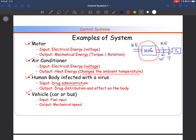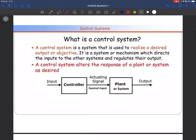For the vehicle, the input is the fuel and you are controlling the mechanical speed. You can see a number of systems around you — every single thing is basically a system performing some function. Now, what is a control system? A control system is a system that is used to realize a desired output or objective.